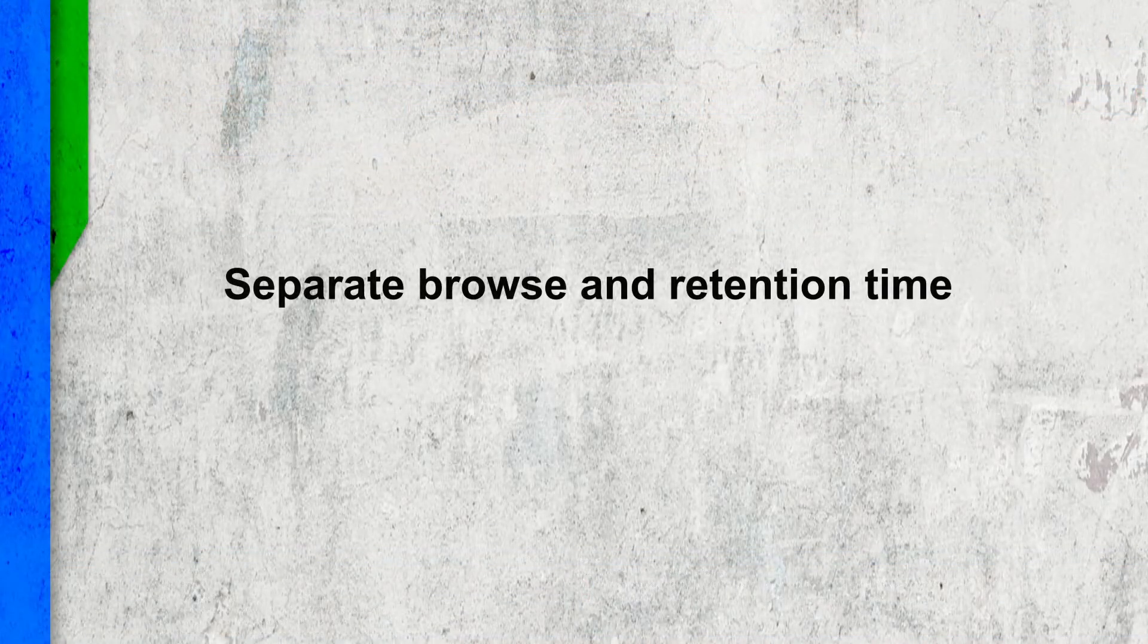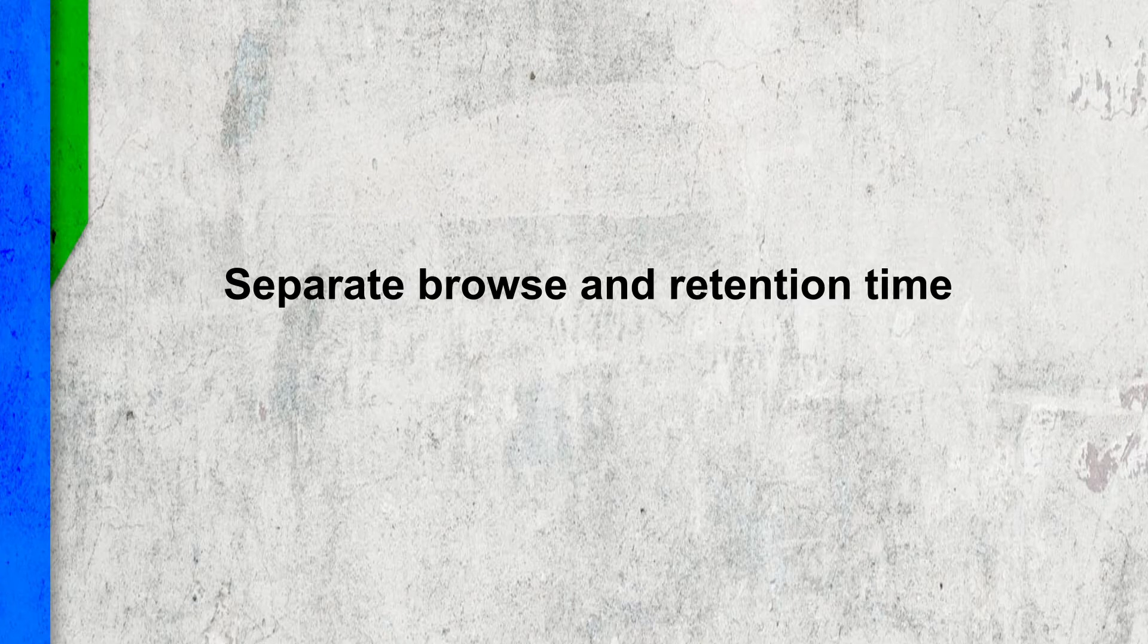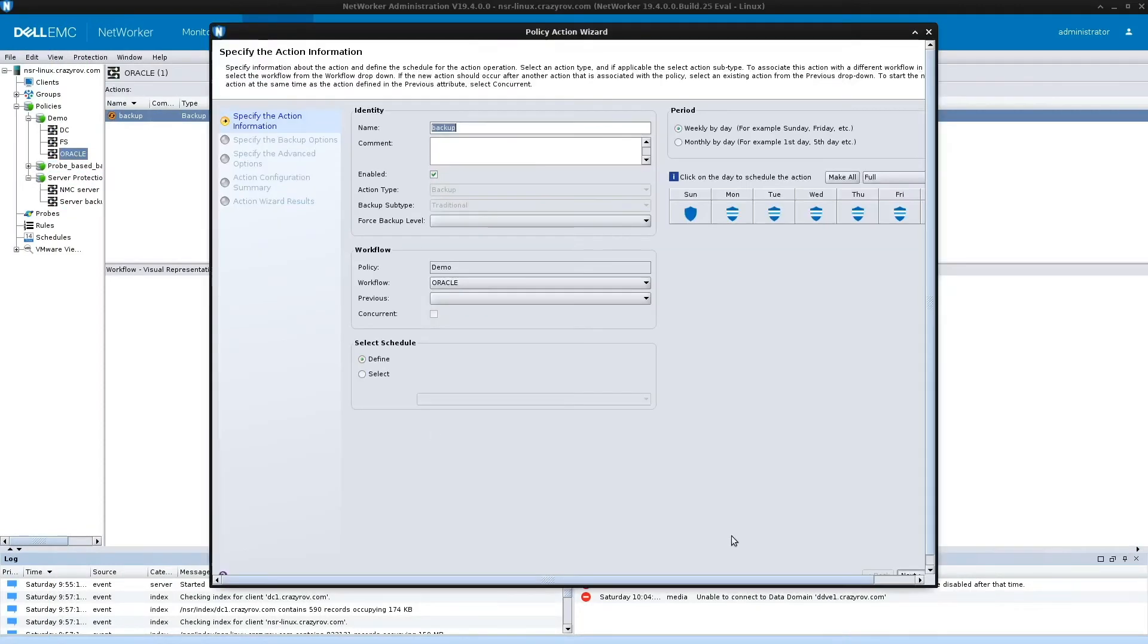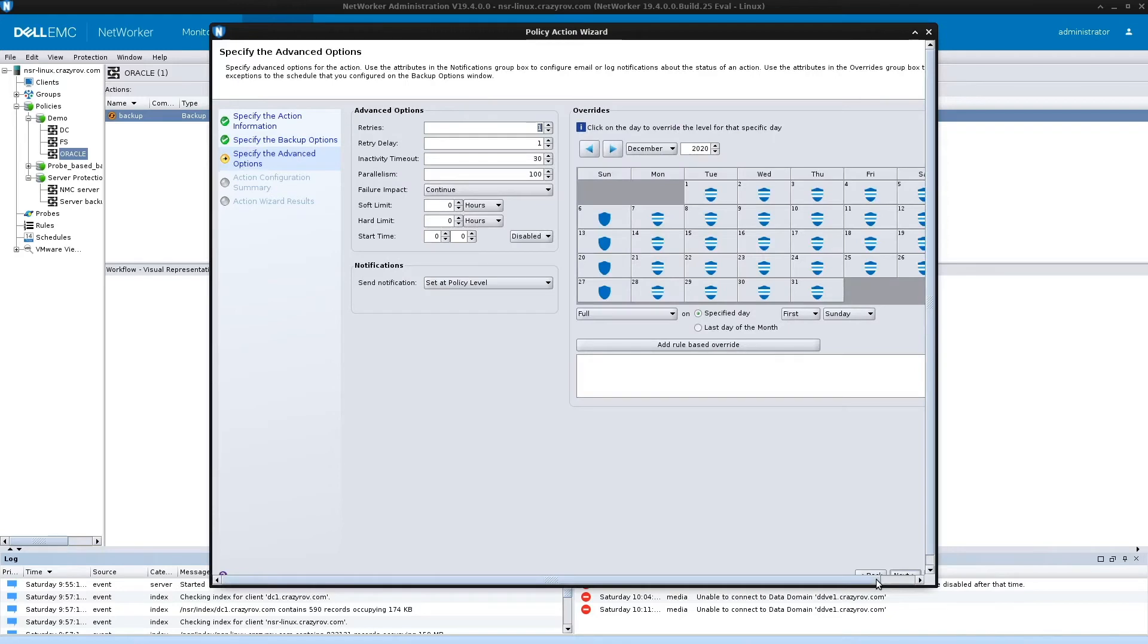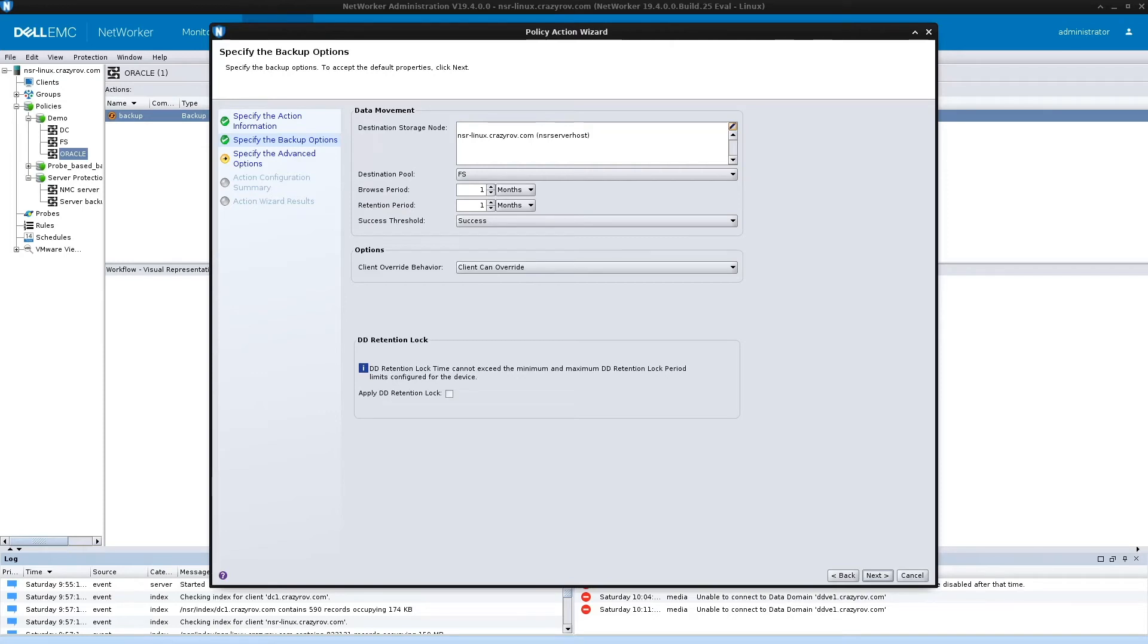Another most important change is that now we have browse and retention policy separated in NetworkR. If we go to any of the workflows and actions, you can see that we have browse period and retention period which are separate entities. Earlier to version 19.4 we had only retention period where the browse period was the same as retention period. But in some cases it's a problem wherein you have a very dense file system and you do not want to keep all those indexes all the time because it fills up your index file system. This comes in very handy. This had been taken up as an RFE and completed in 19.4.